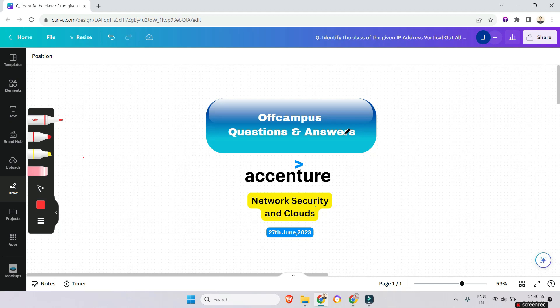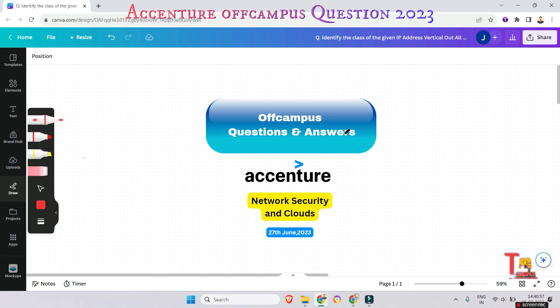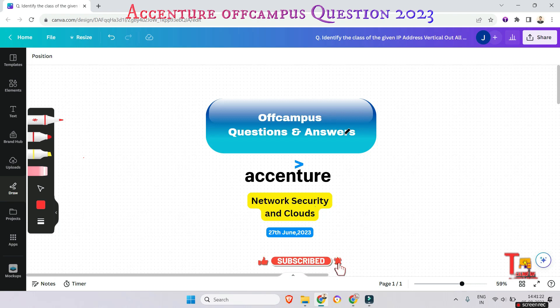Hello everyone. Today we will discuss Accenture off-campus questions on cloud and network security, asked on 27th June 2023. Most of the questions were repeated again on the 19th to 23rd July off-campus drive, so give importance to today's session. Before starting, please watch the first video — the link is given in the description box — and subscribe to our channel.